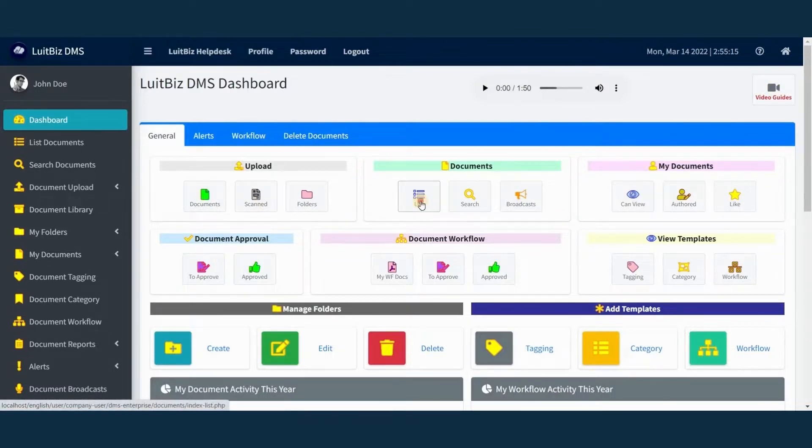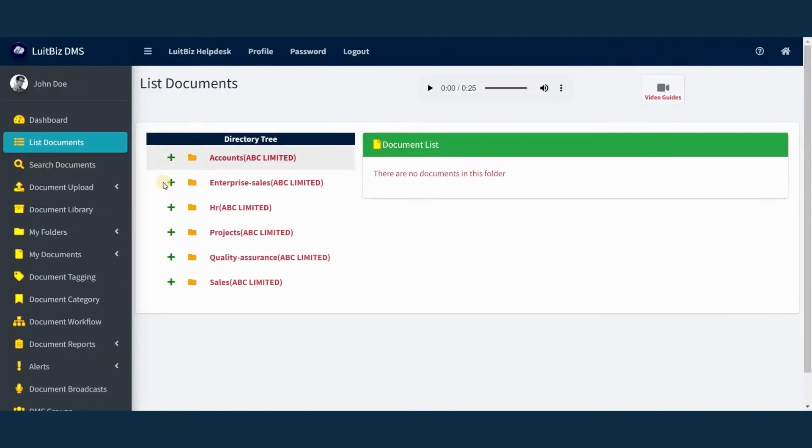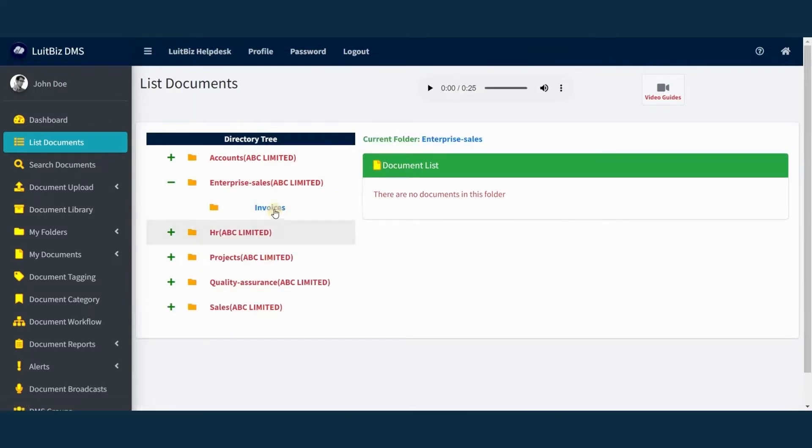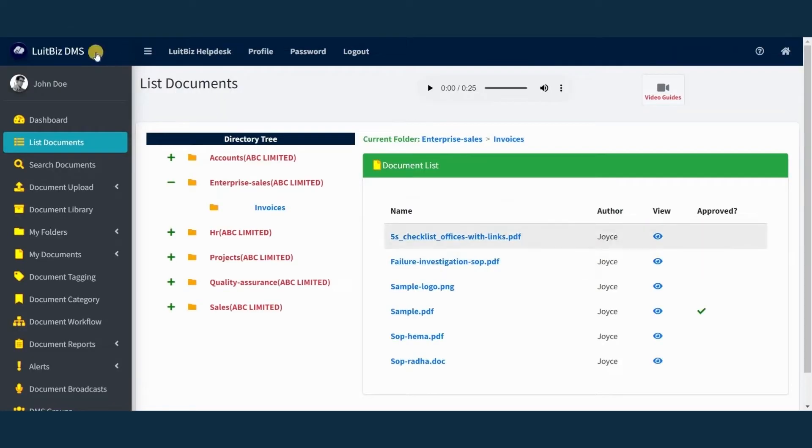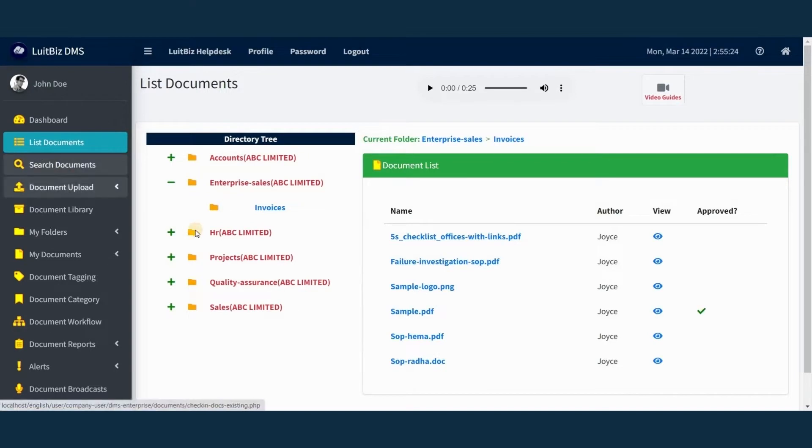You can easily store and retrieve documents in Lutbiz DMS. It's perfectly secure as only users with the right privileges can access the documents.